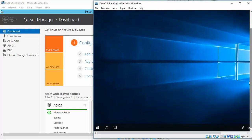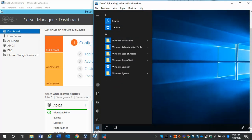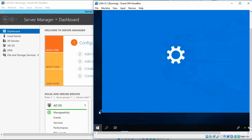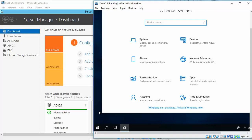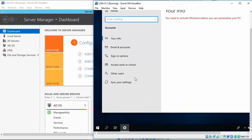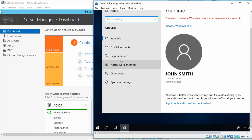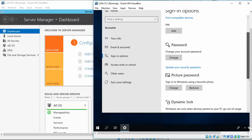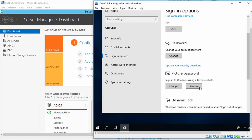Okay, now we're going to go back to our start button, and settings. I apologize for the background noise, we're doing dishes, can't be helped. Alright, we're going to go back into accounts, sign-in options, scroll down, and we want to remove the picture password. Alright, so that takes us, we are now done with 2.2.